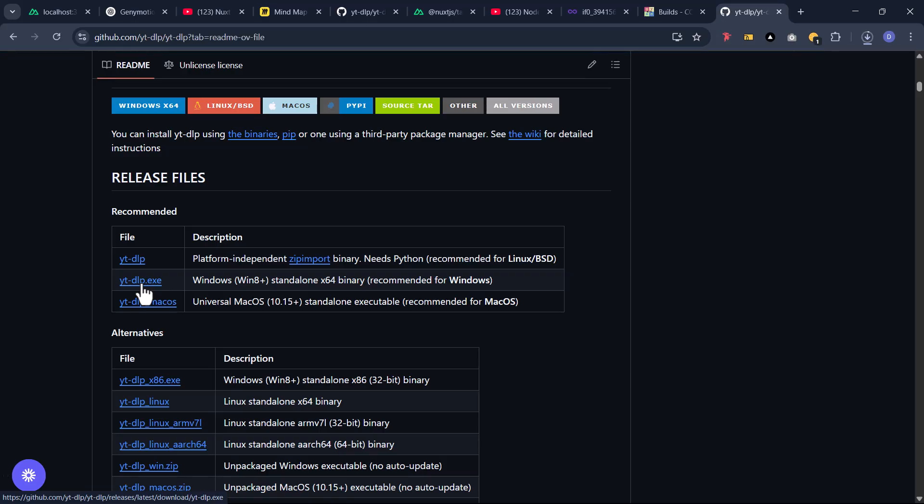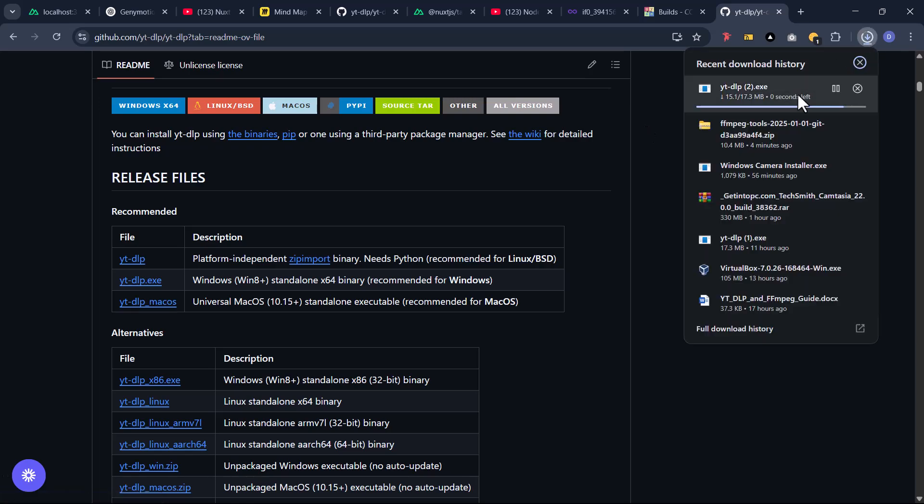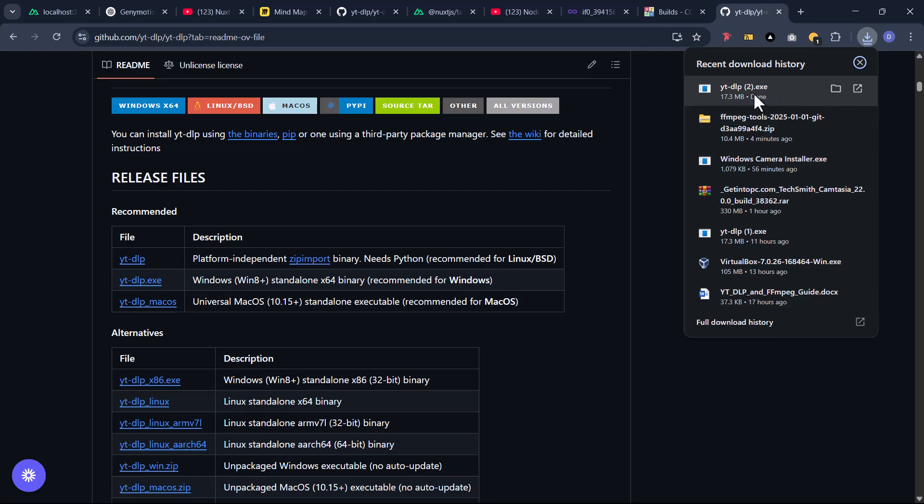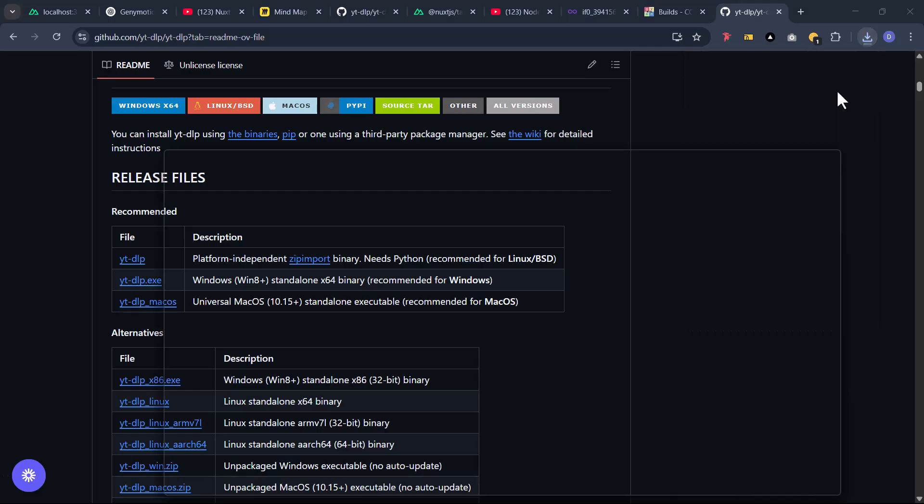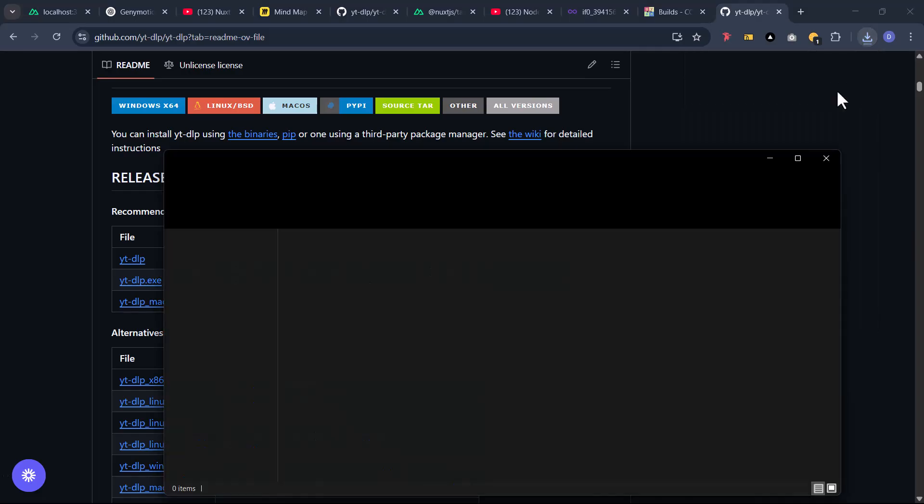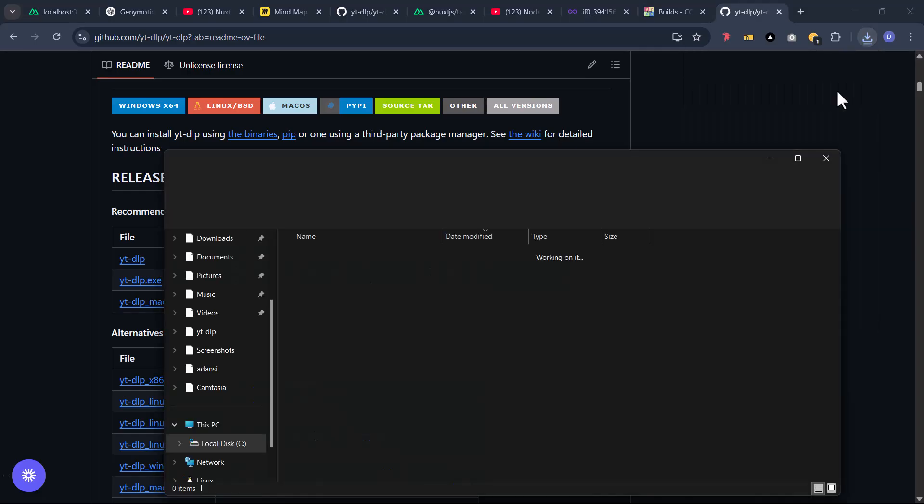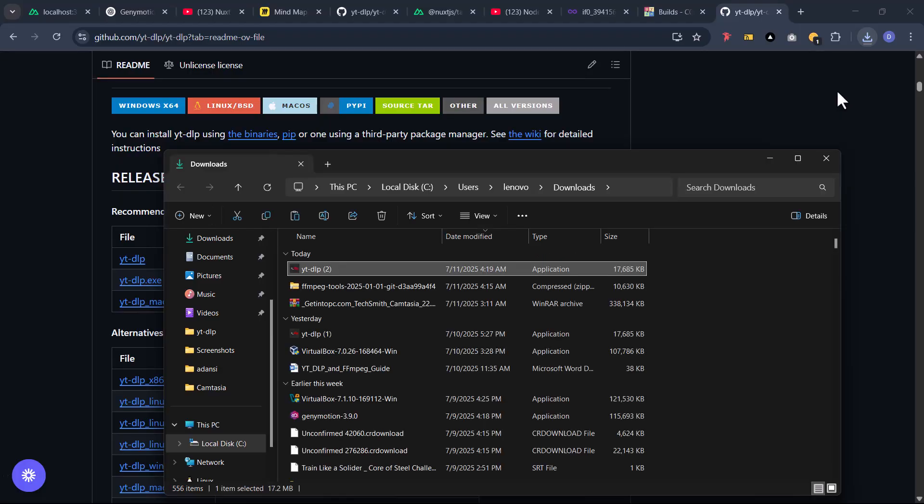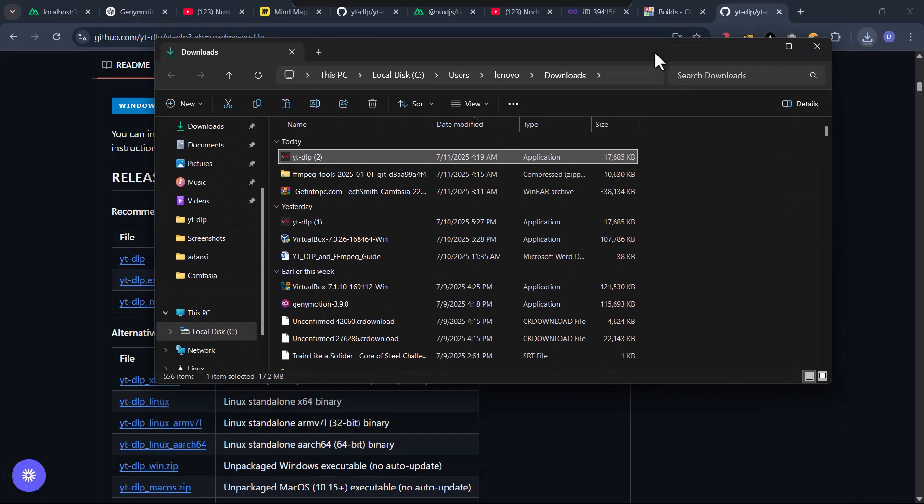As you can see, it is downloading on my end here. Since I have one already installed, I'm getting it as a second version installed as well. Now let's open it. Take note that this is not an application, so this is what you're going to do so that it works on your end.